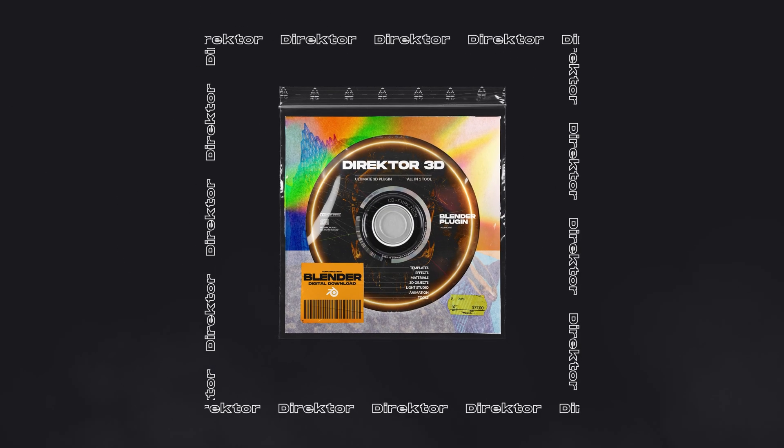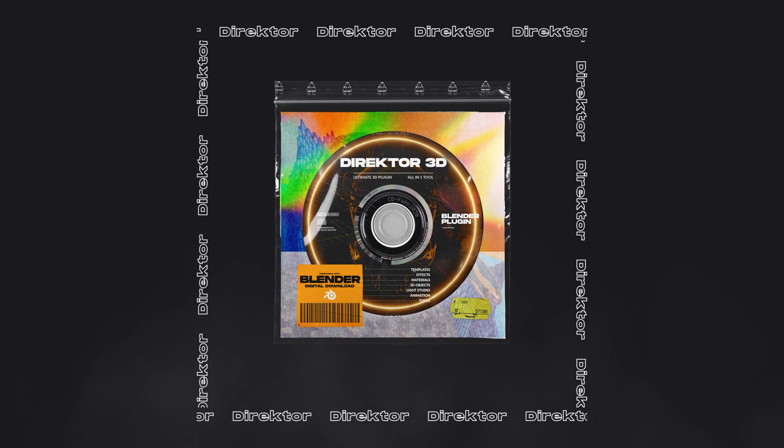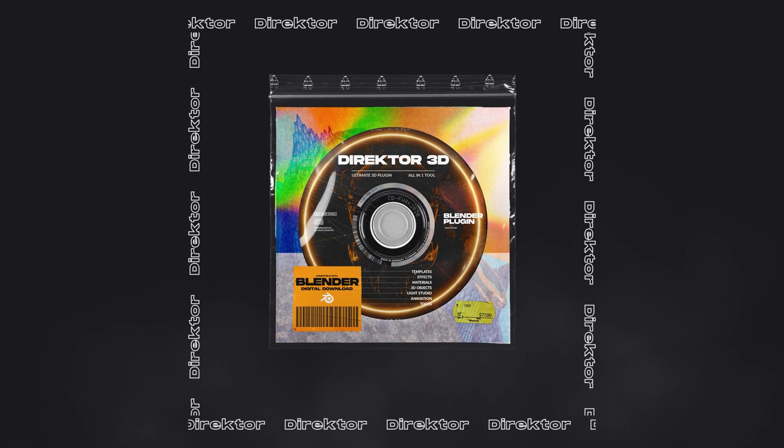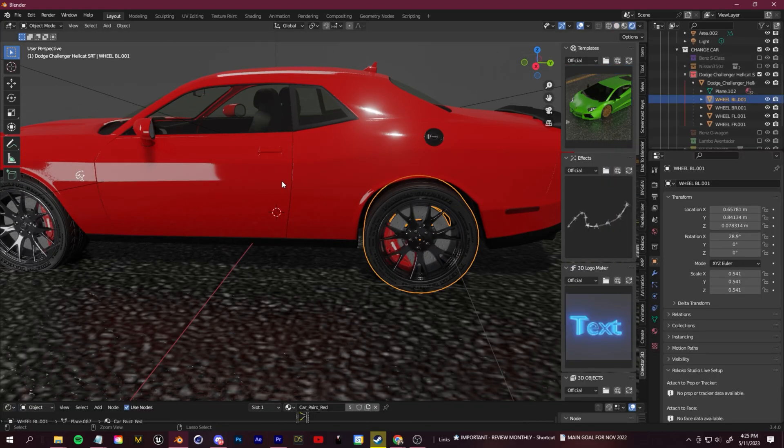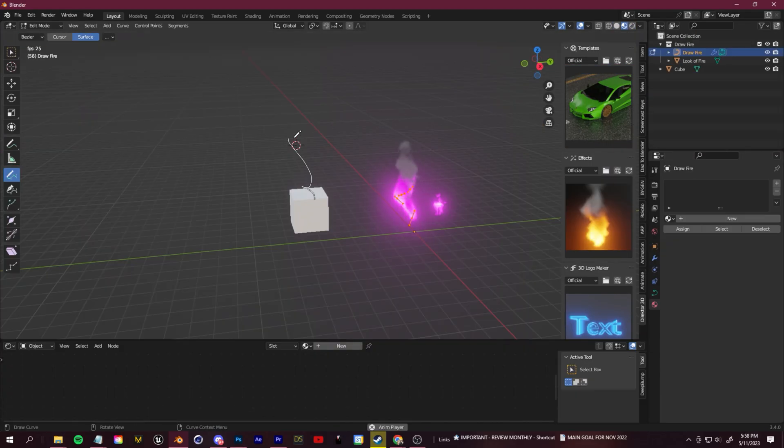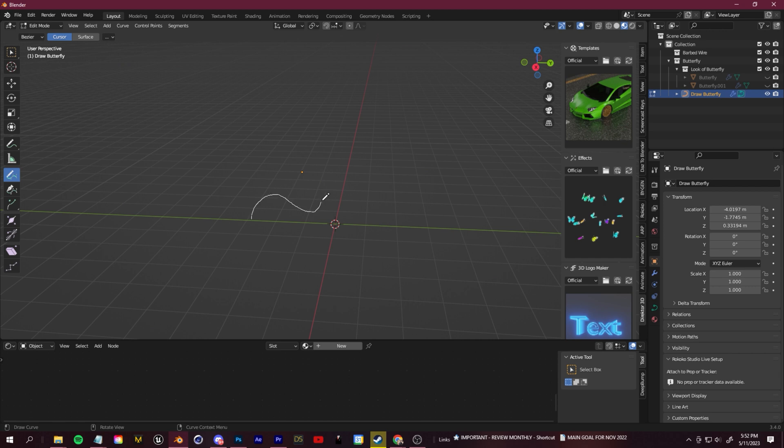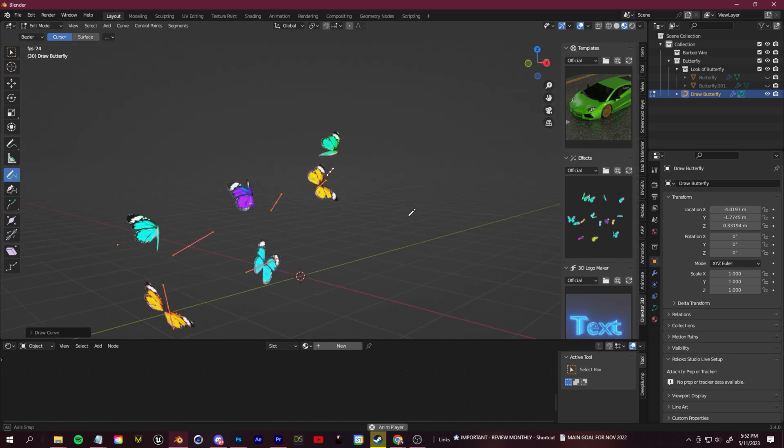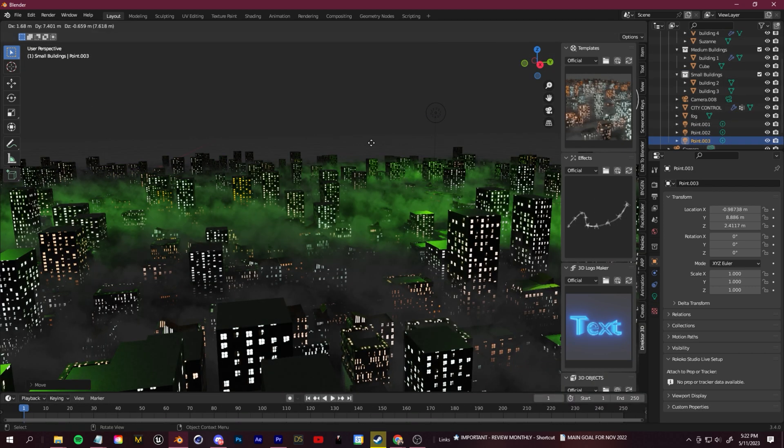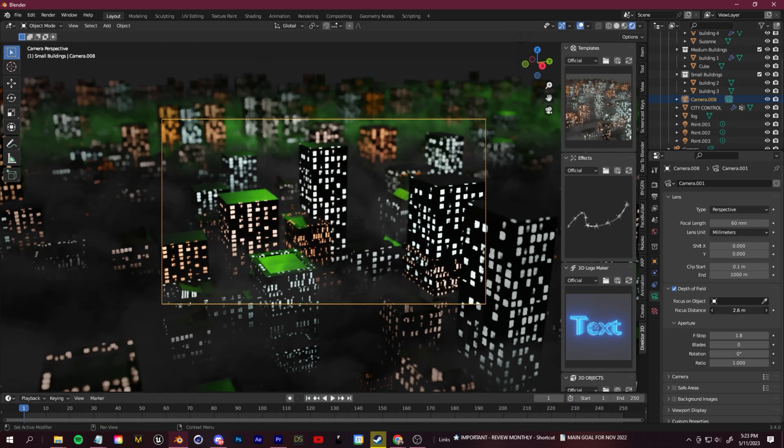By the way, if you don't want to follow along with this tutorial, you can get an improved version of what I'm about to show you in my Director 3D plugin, along with a bunch of other useful procedurally generated templates and effects for video creators. Link to that is at the top of my description if you're interested.